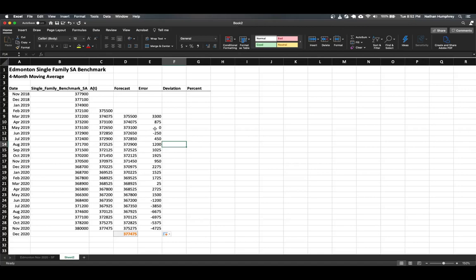We start off a bit high, then the values normalize, then we're a bit low, then high again, and then extremely low. This indicates some microtrends in the actual observed values. Where our forecast is high, I know the observed values are continuing to go down. Where the error is negative, there's a trend in an upward direction, because our forecast is always behind the actual observed values. So it's good to visualize it — that's just an initial takeaway.